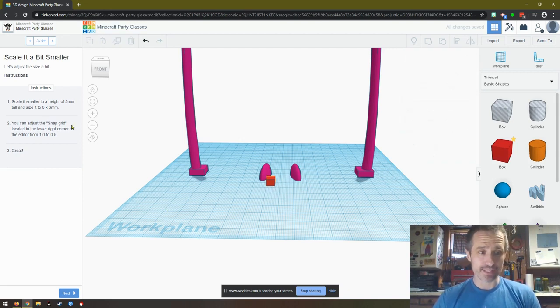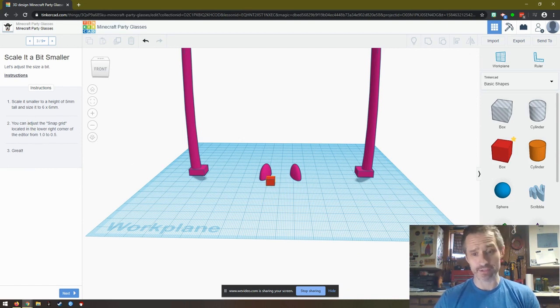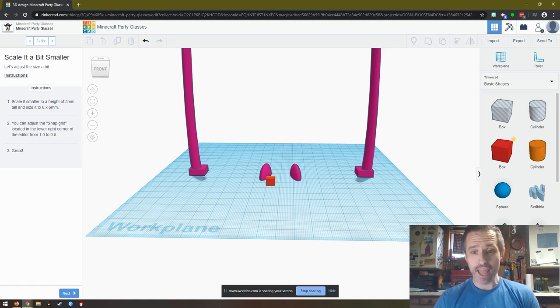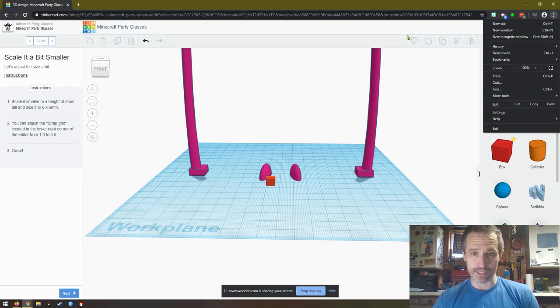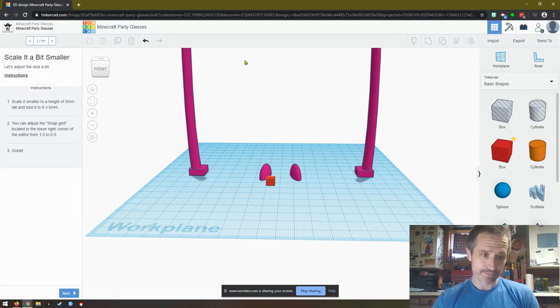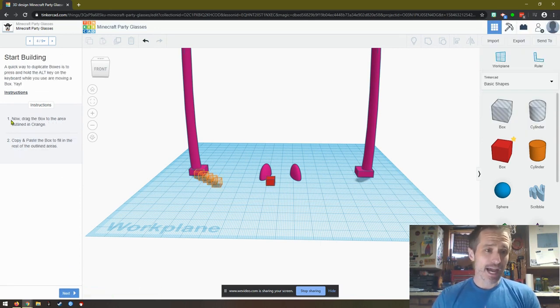You can adjust the snap grid located in the lower right corner of the editor from 1 to 0.5. They want us to change this to 0.5. If you can't see this, remember you need to zoom out, so you click here and press minus.